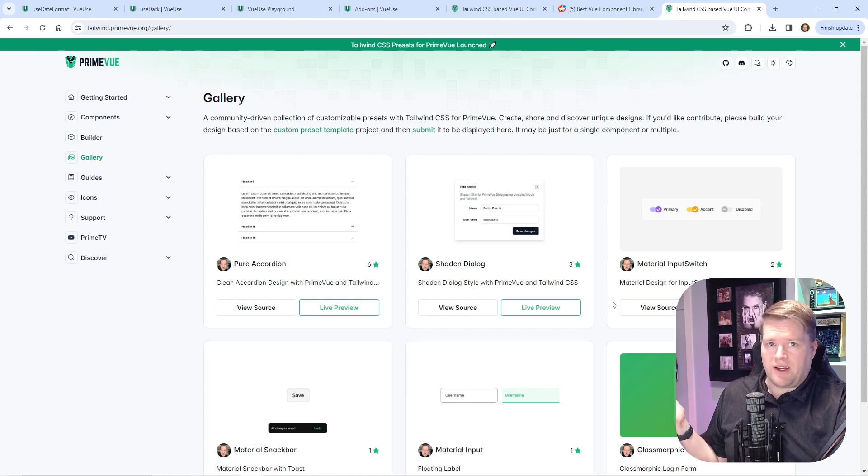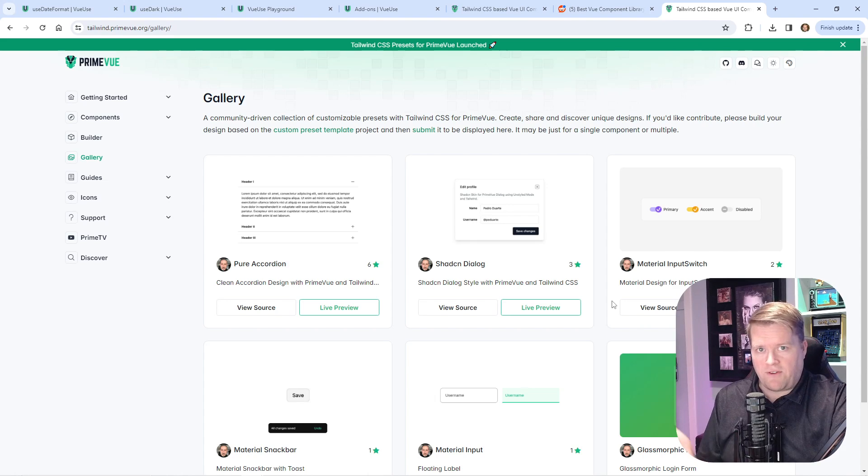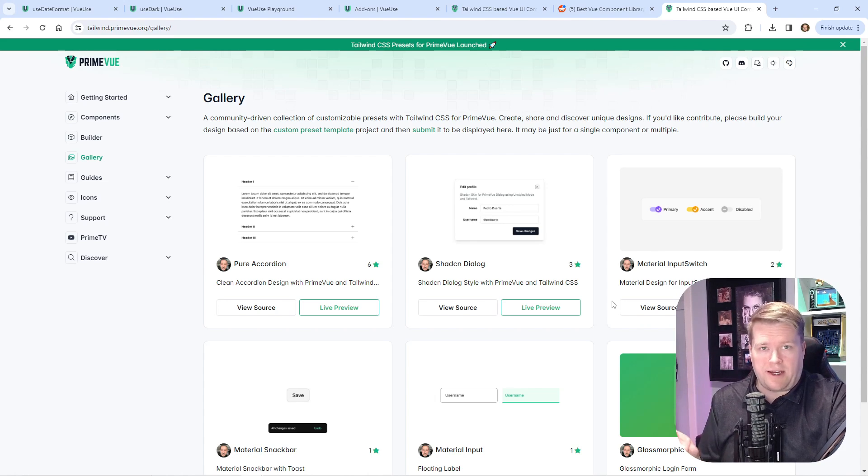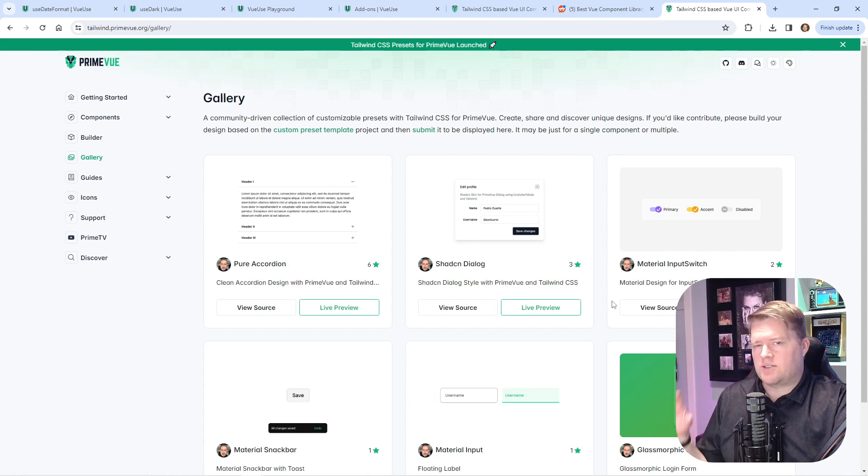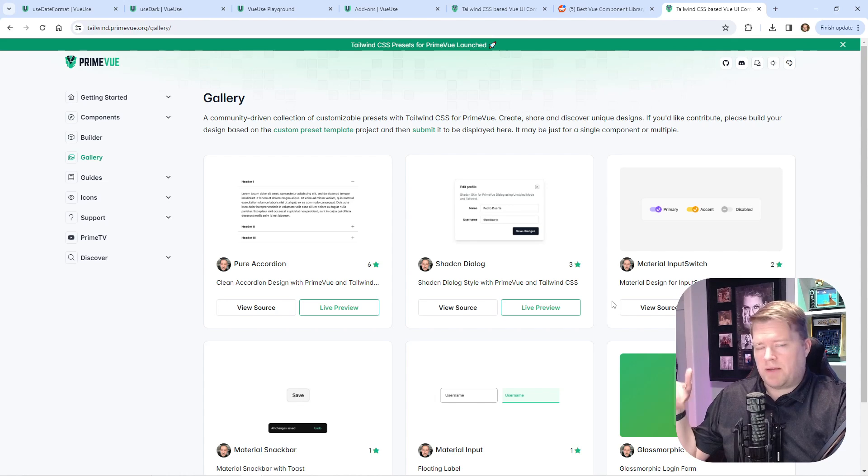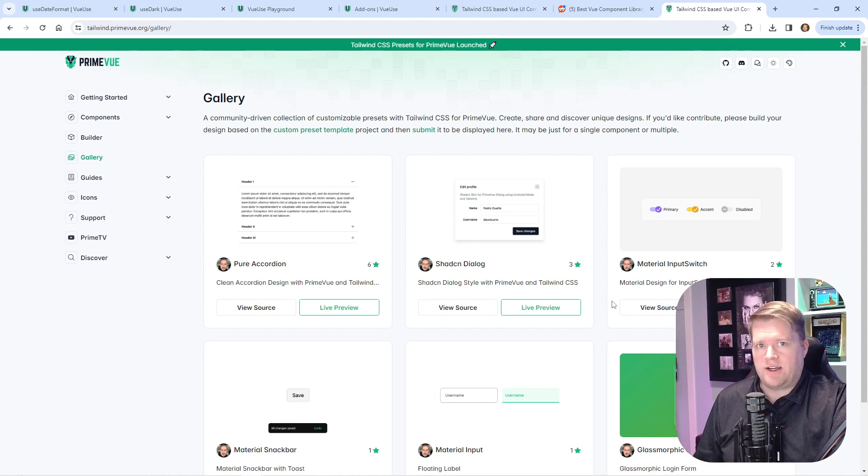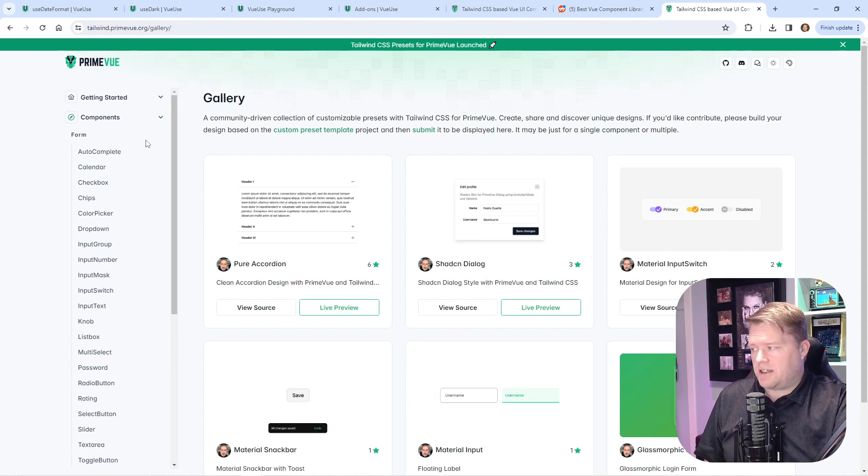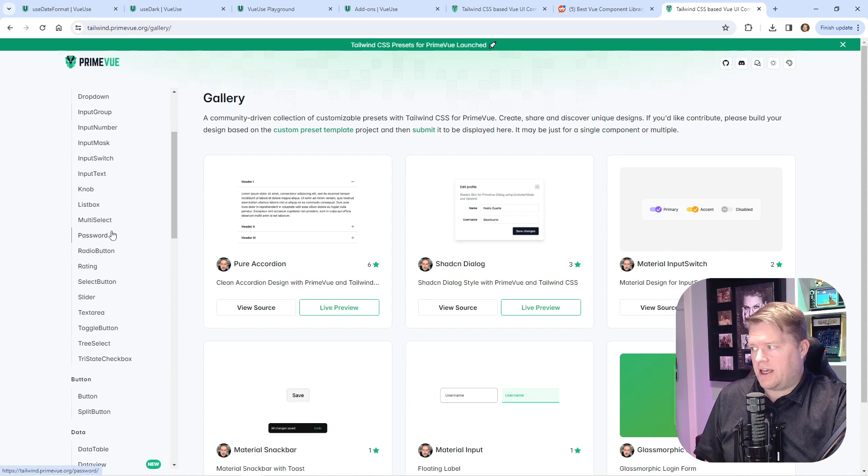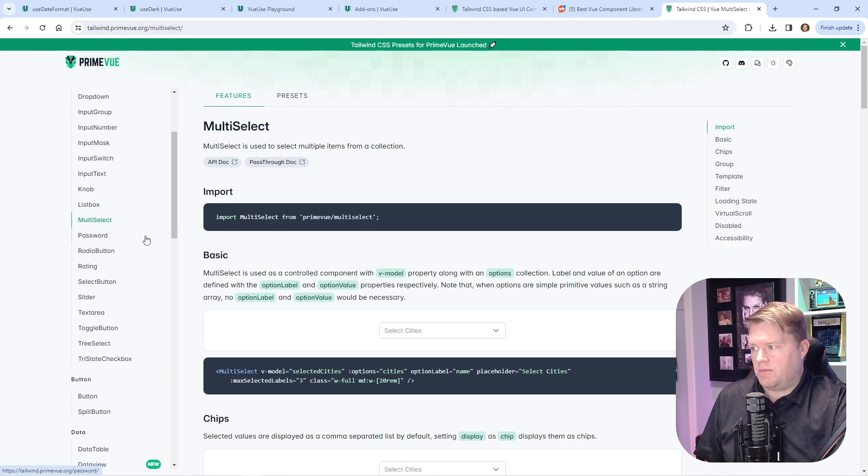I still like Vuetify a lot. I love the creator of Vuetify, but I think this is worth taking a look at. If you guys want to see more of this, let me know. Maybe I could do a quick 10-15 minute tutorial using some of these components. The components themselves look great. They have a whole bunch of them.